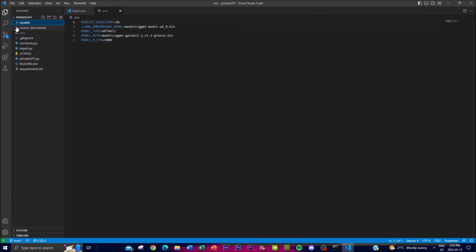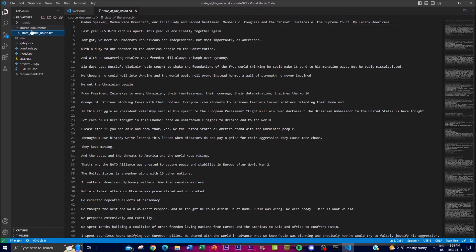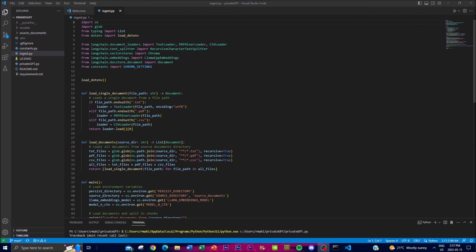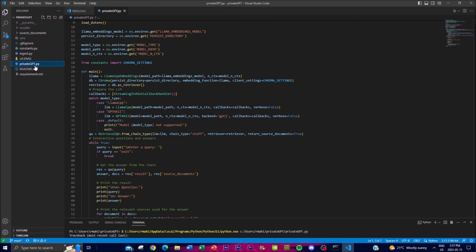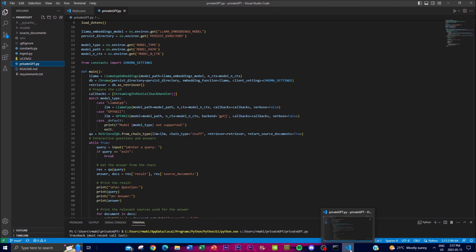Once the models are uploaded, go to the source documents folder and input the text files, PDFs, or documents you want to query. Once you've finished ingesting your files, click play on the ingestion script. Then go to the 'privateGPT.py' file and click play to start the application. It will load in the terminal — the process takes approximately five to ten minutes depending on your computer.